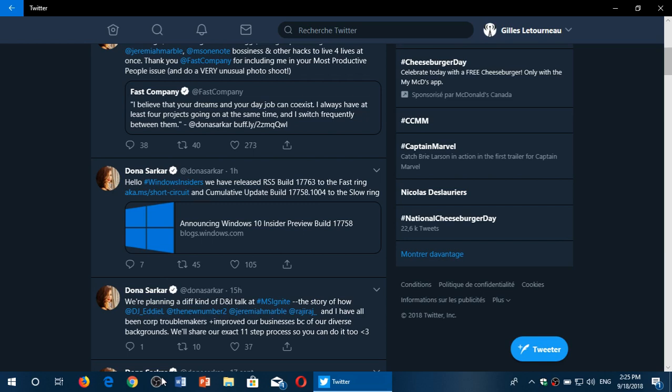Welcome to the Windows and Computer channel and this is the announcement of a new build. Build 17763 released to the fast ring and there's something very peculiar about this one. It seems that this is possibly the October 2018 update for insiders.